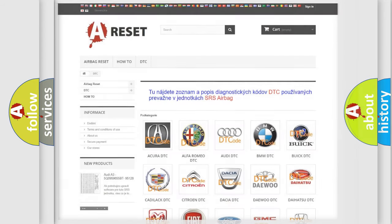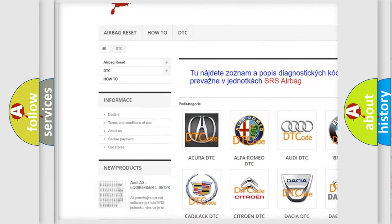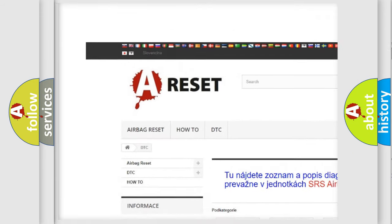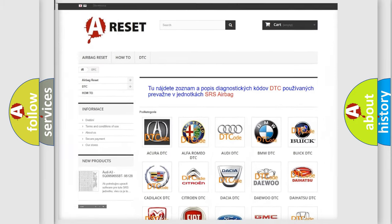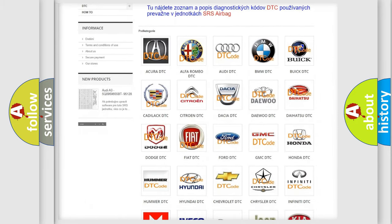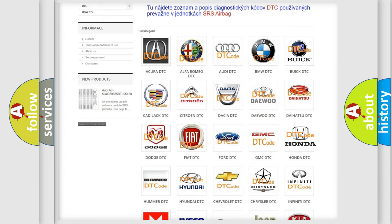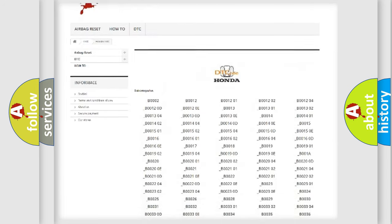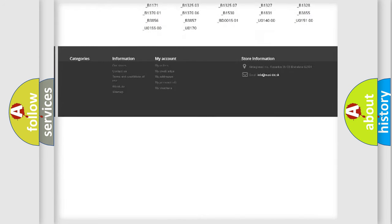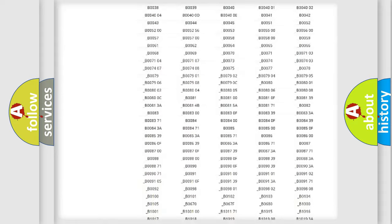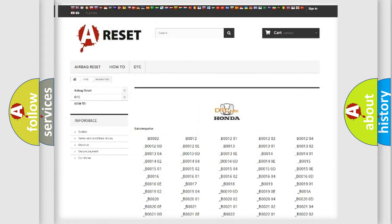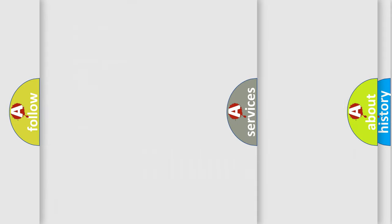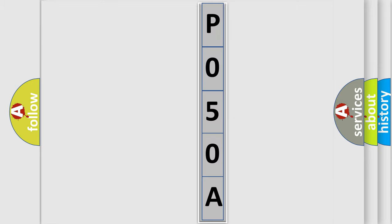Our website airbagreset.sk produces useful videos for you. You do not have to go through the OBD2 protocol anymore to know how to troubleshoot any car breakdown. You will find all the diagnostic codes that can be diagnosed in Honda vehicles, also many other useful things. The following demonstration will help you look into the world of software for car control units.